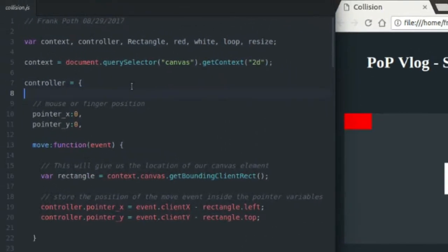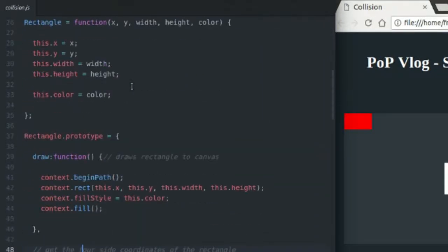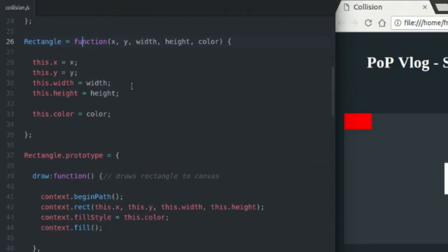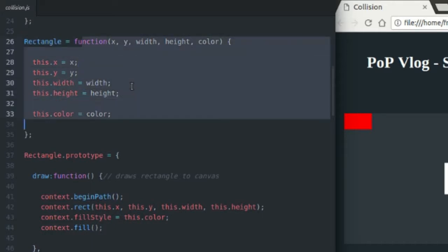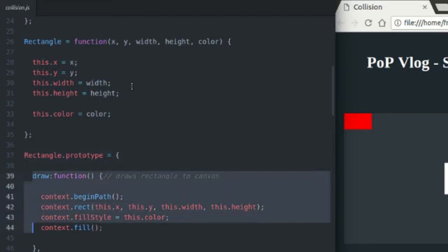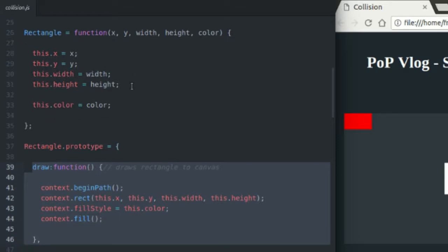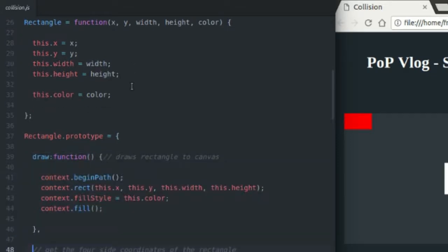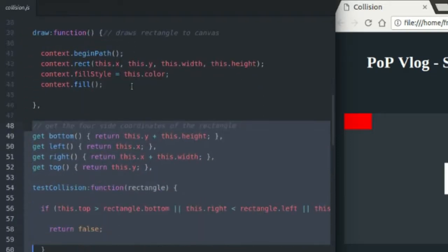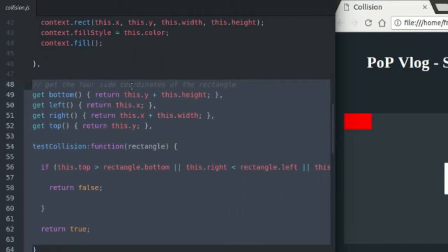So we're going to go right down to the rectangle class and get right into it. So here's my rectangle class. Just keeps track of the coordinates and dimensions and color, as I said. Here's the draw function, just draws my rectangle to the canvas. Gone over that in previous tutorials, so I'm not going to explain how that works. And here we have the collision detection code.